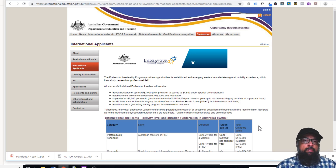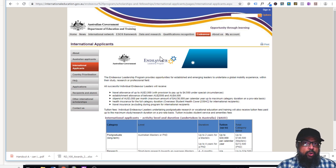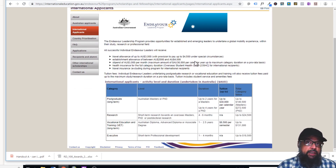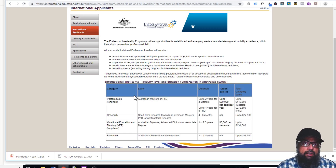This is another Australian program, and I think it is the best and highest award in Australia: the Endeavour Leadership Program. This program is on the website internationaleducation.gov.au. It is for international students, so anybody can apply. It has the highest funding amount for PhD, masters, executive programs, and vocational training. It is designed for emerging leaders.